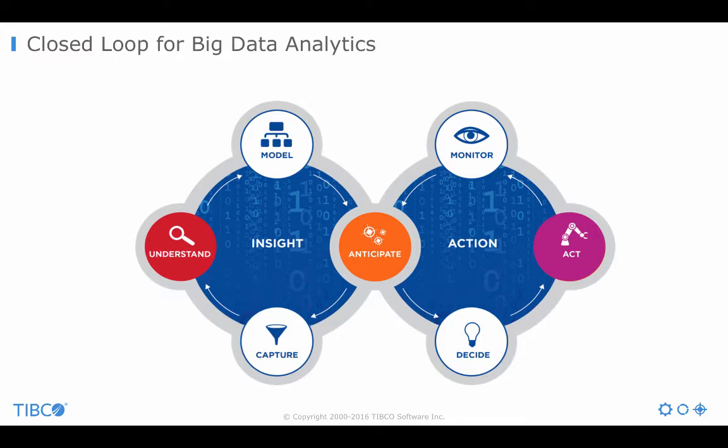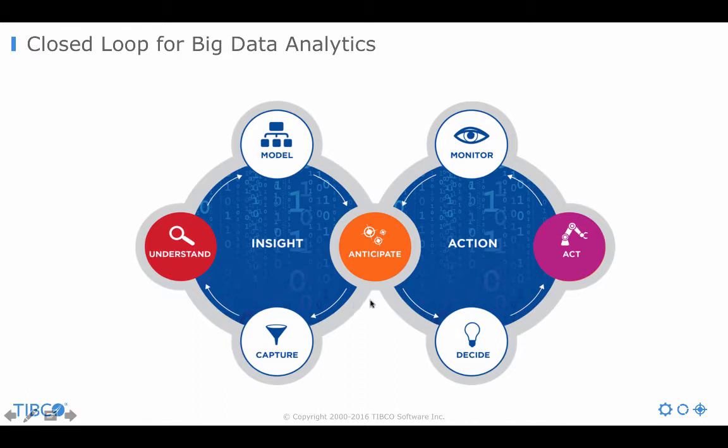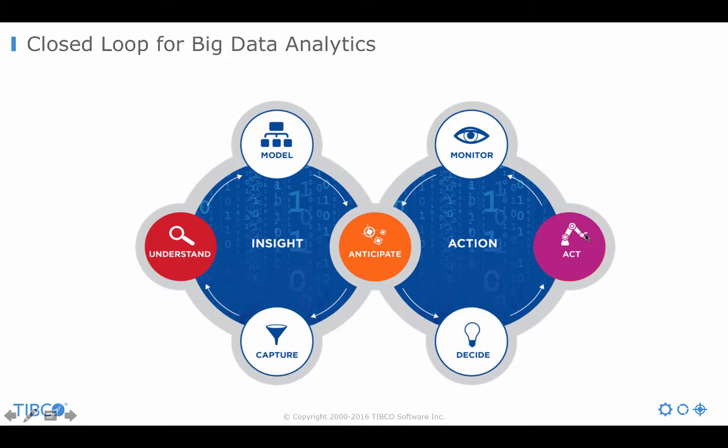What I want to show you today is this closed loop for big data analytics where first you have to understand historic data stored in big data stores like Hadoop. Then you analyze and anticipate the information in this data set to find new insights and patterns. Then you want to apply all these patterns to real-time processing to act on new events in real time, for example for fraud detection, cross-selling, or predictive maintenance.